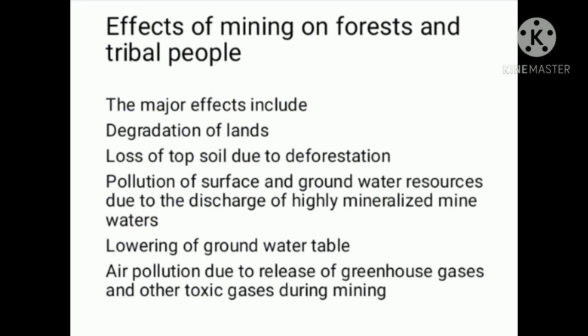Air pollution occurs due to the release of greenhouse gases and other toxic gases during mining.